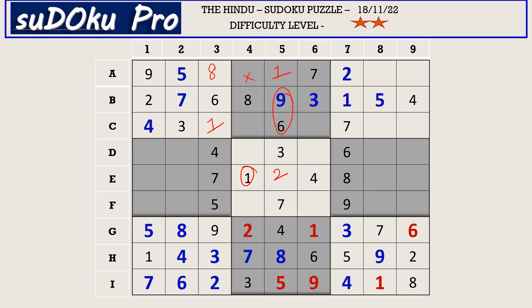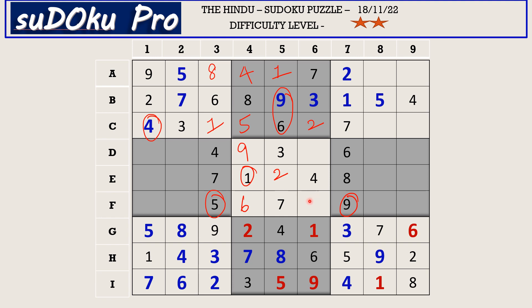Now in column 4 there are 4 empty cells. This 6 and 9 blocks these two cells, so 6 and 9 goes in these two cells. This 9 blocks here, so F4 takes 6 and D4 takes 9. The missing numbers are 4 and 5. There is 4 blocking, so C4 takes 5 and A4 takes 4. Now in this block there is only one empty cell and the missing number is 2. In column 6 the missing numbers are 5 and 8. There is 5 blocking from F row, so F6 takes 8 and D6 takes 5.